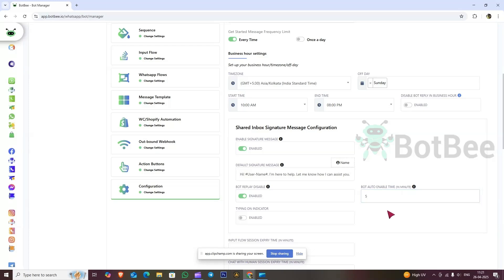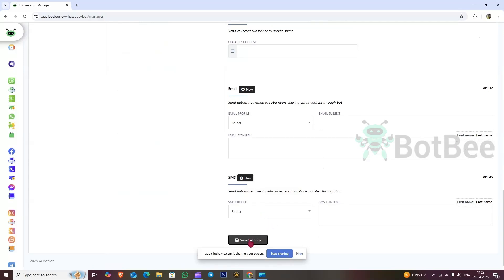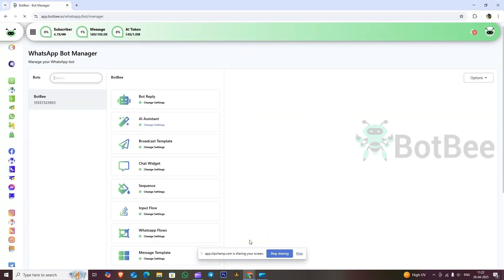Next, if you want, you can enable typing indicator. Now scroll down and click on the save setting button. Let's see how the signature message feature works.